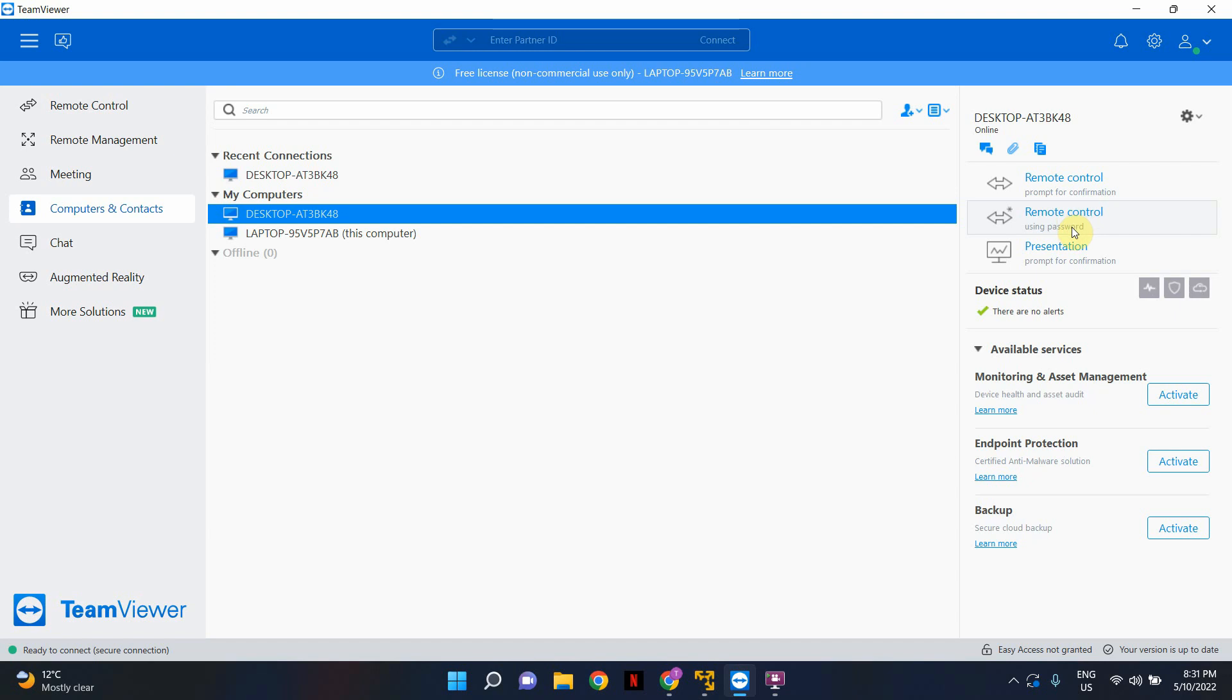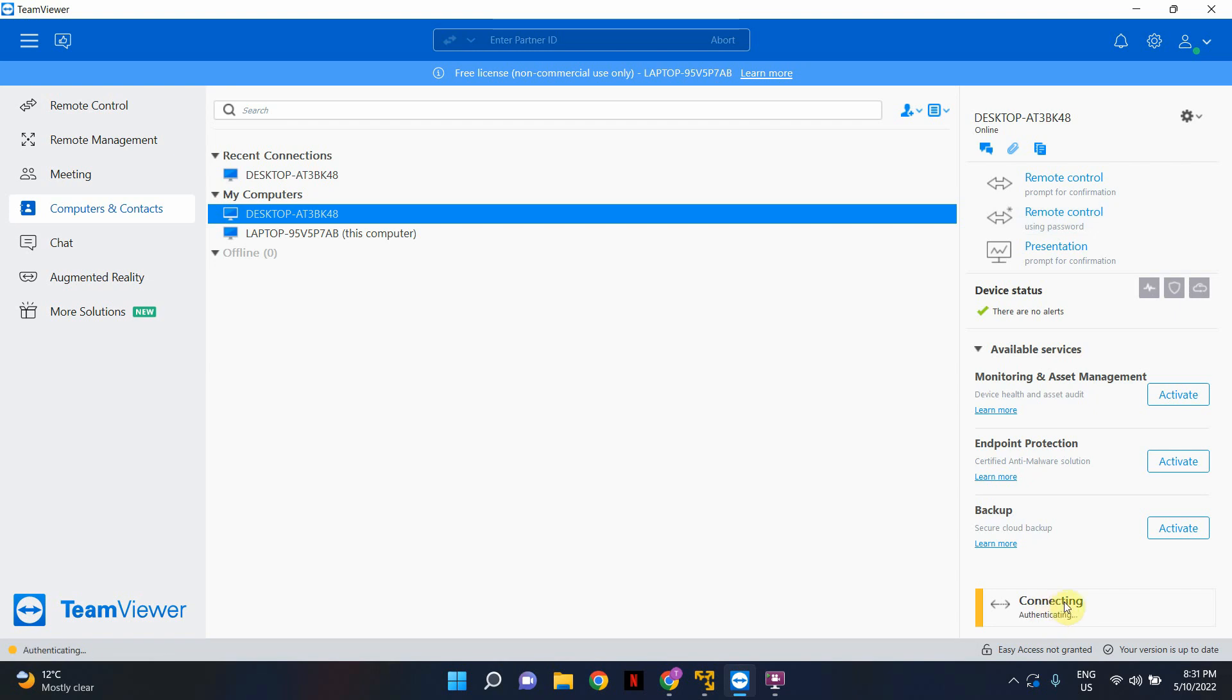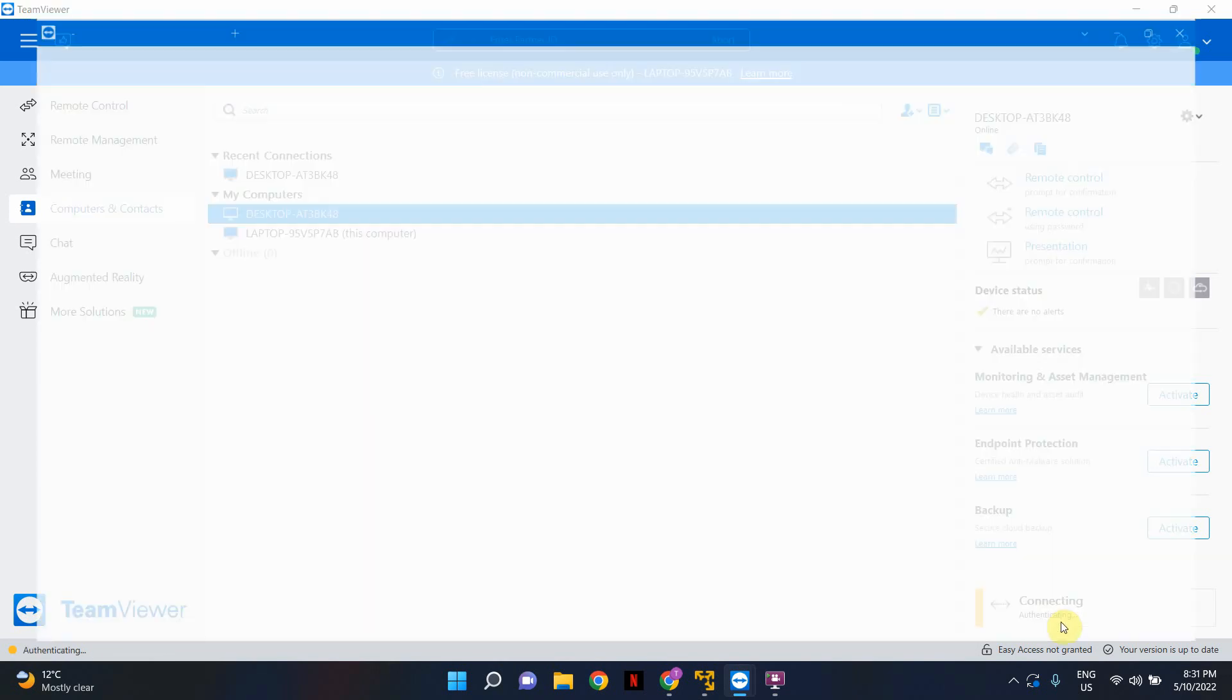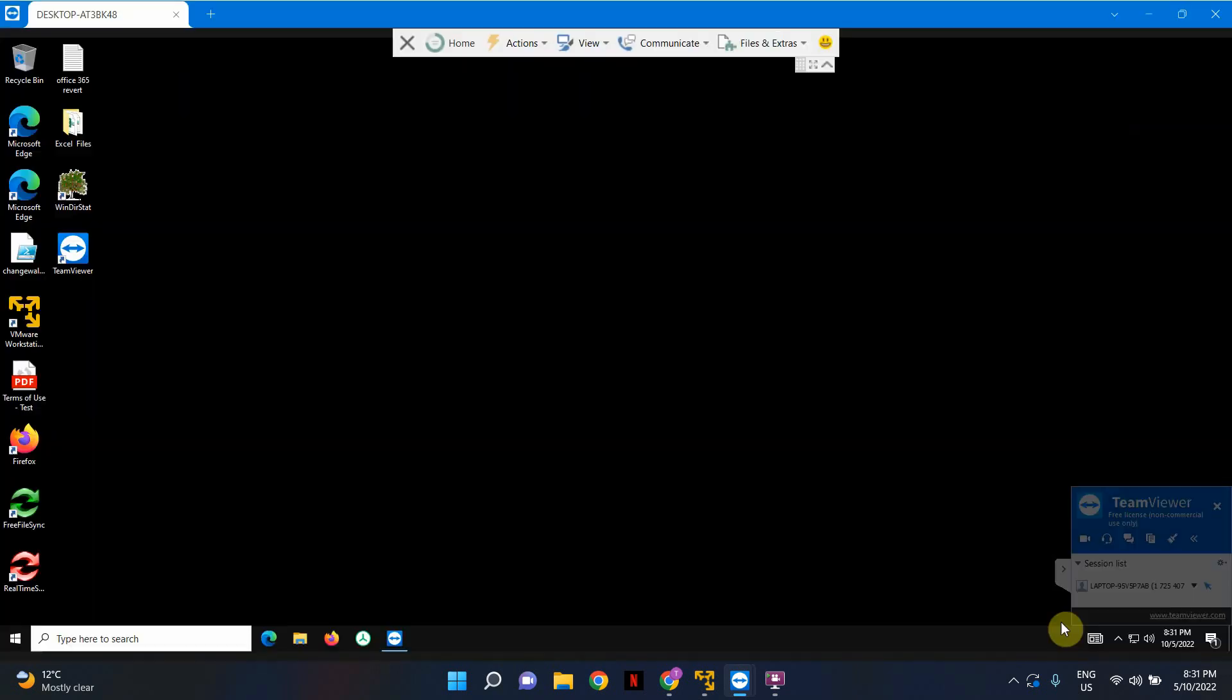Now, even though it says remote control using password, it's not going to prompt you to do anything. It will basically straight away take you to the remote computer. So let's click this. And in here, you will see it's trying to connect now. It's authenticating. And there we go. We connected the remote computer successfully without having another person available on the other end or without another person having to approve your remote connection.